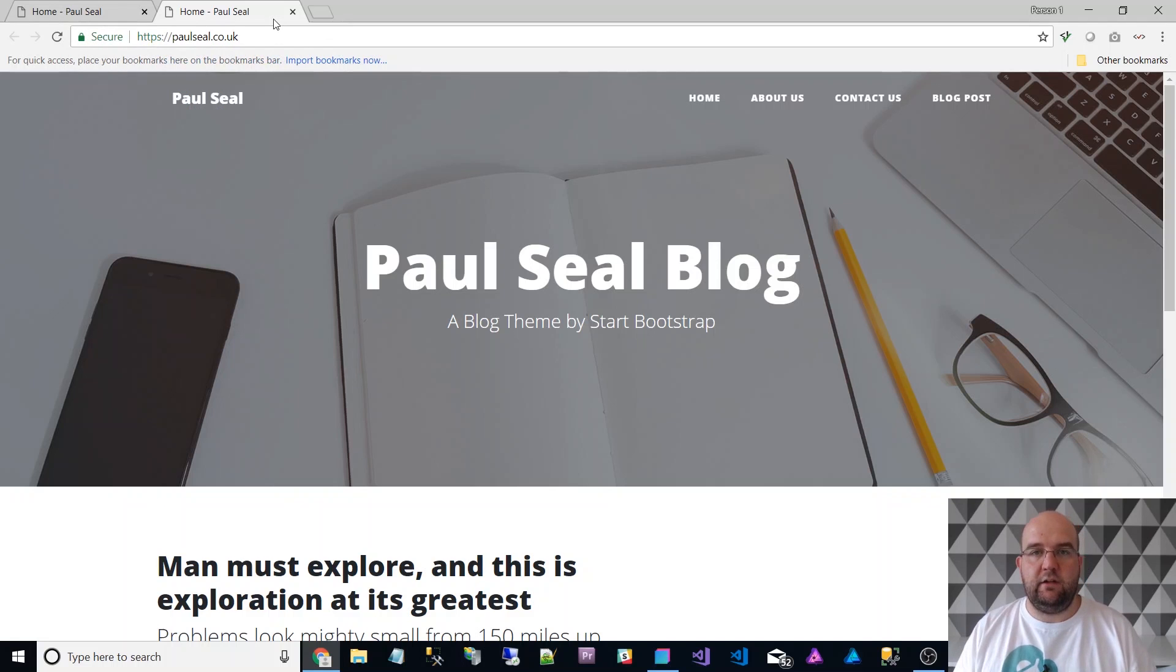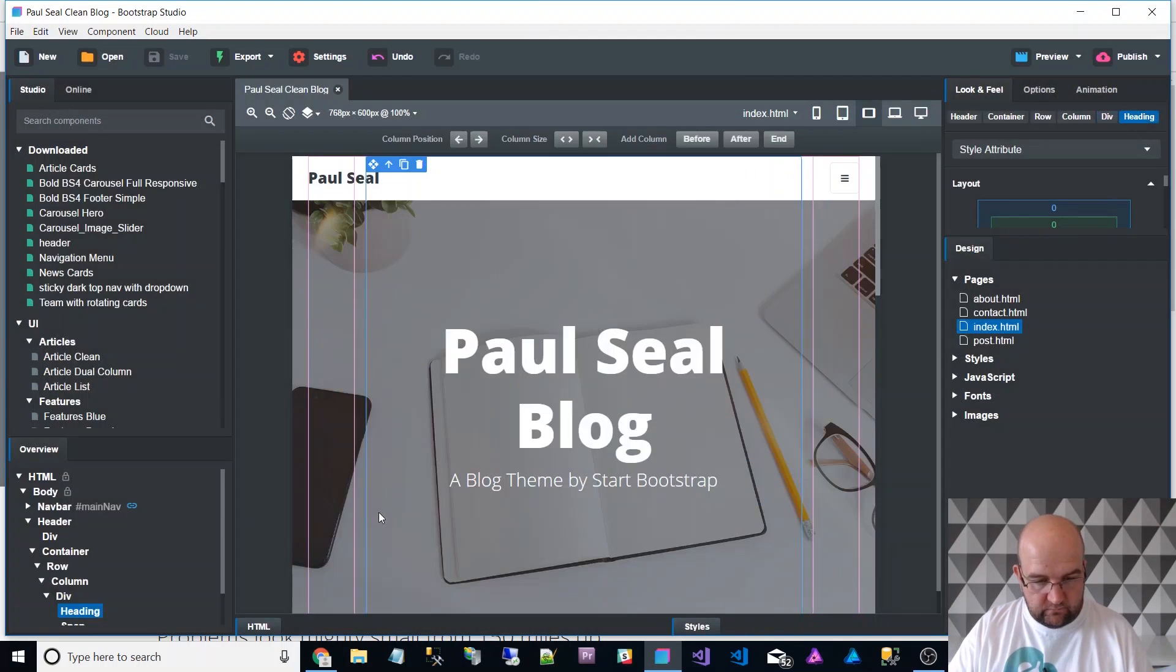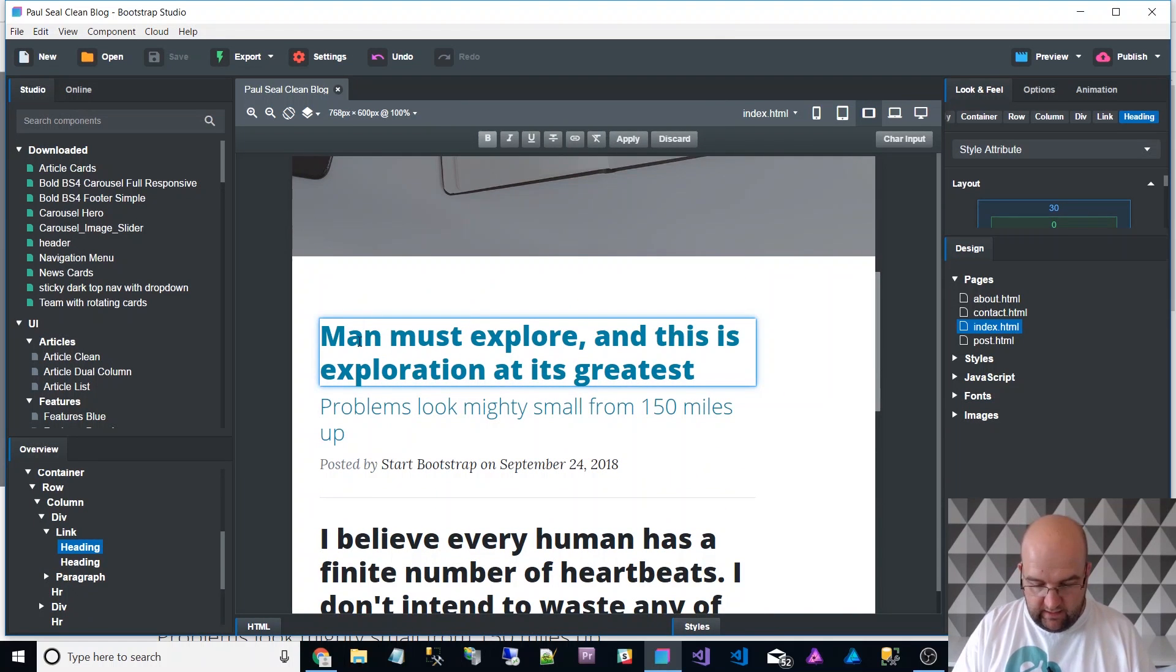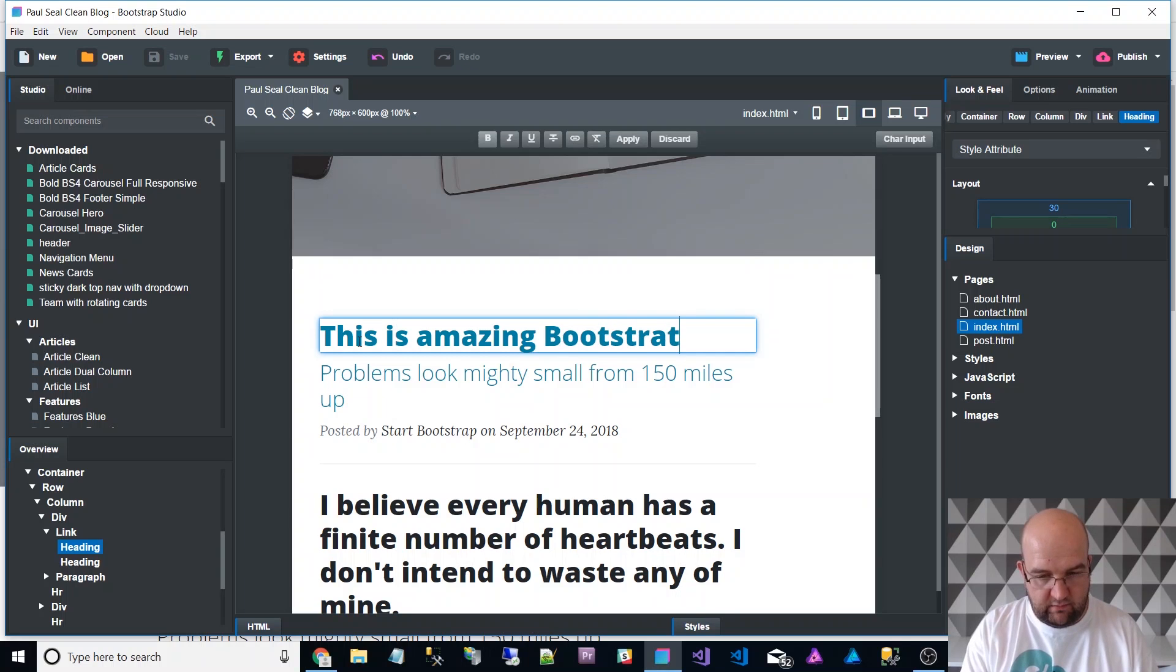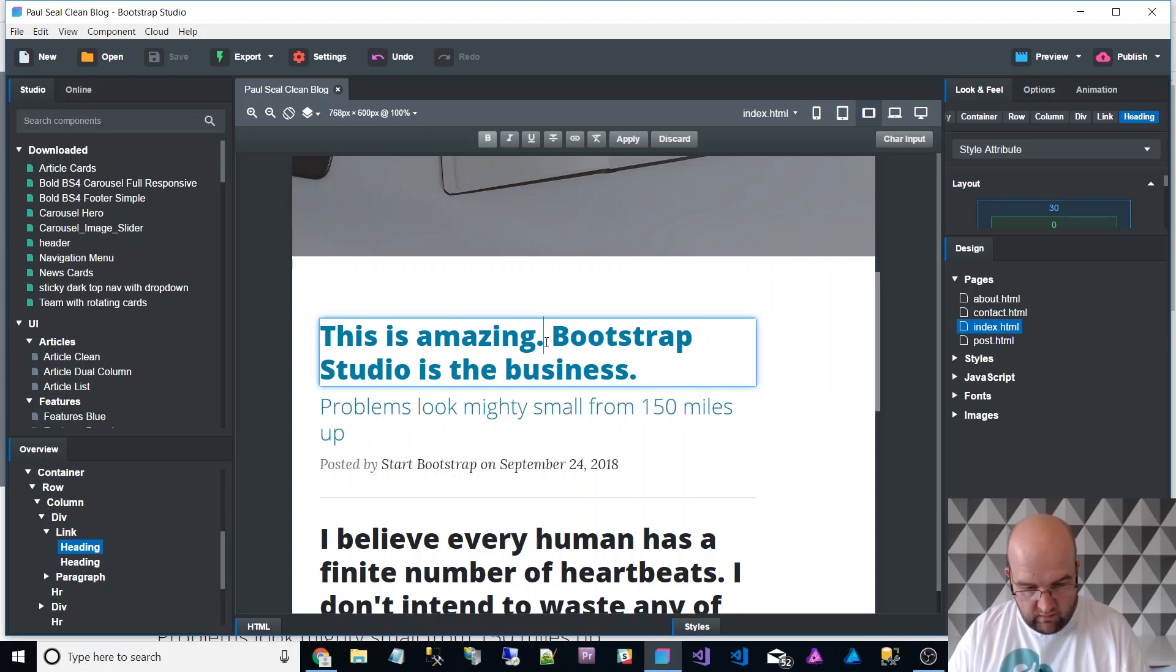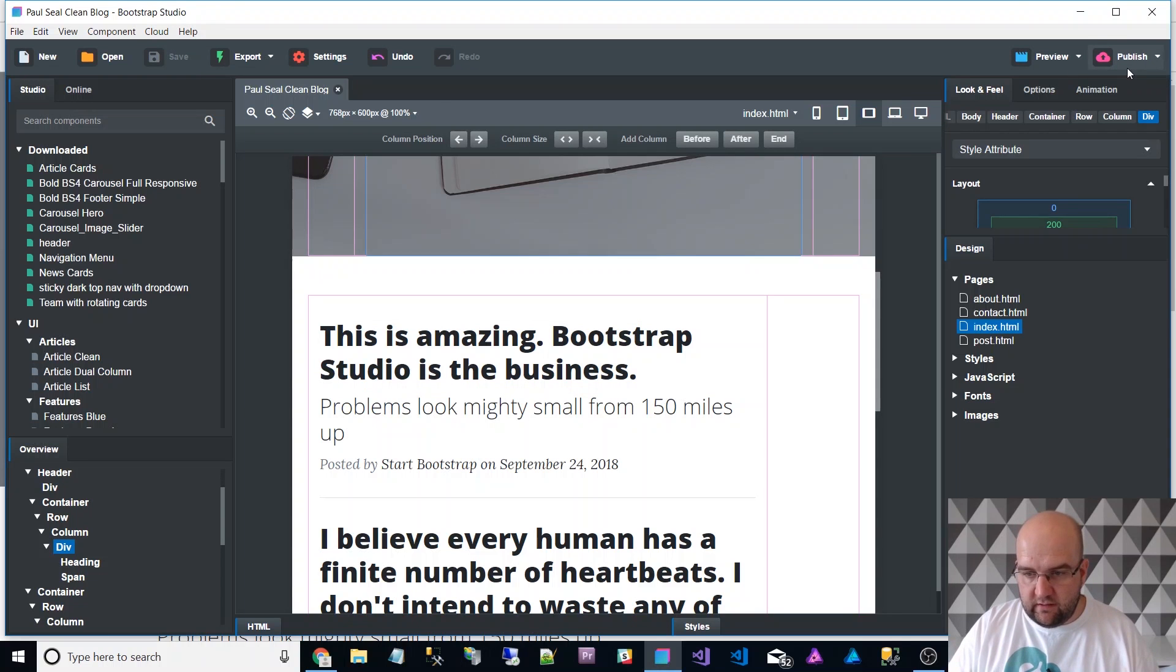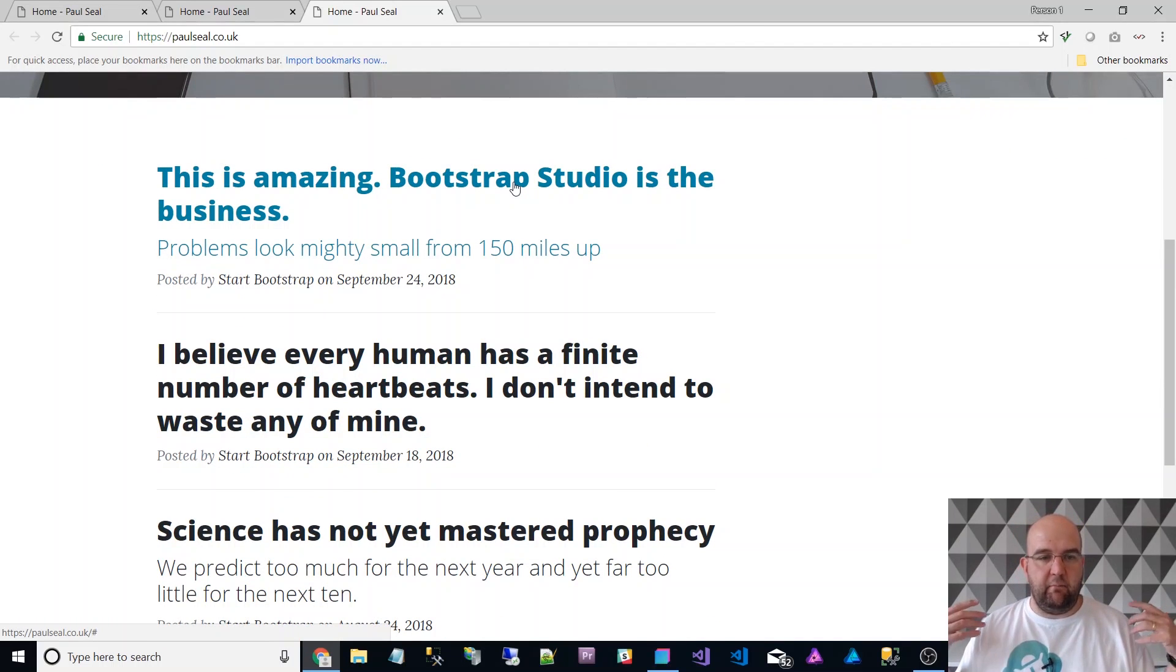If I go back to this and I just edit it, just to prove that I'm not changing anything, just to prove that it's real, this is amazing. Bootstrap Studio is the business. Save that, publish. I've just clicked publish, your website's been published, refresh, this is amazing, Bootstrap Studio is the business, how good is that?